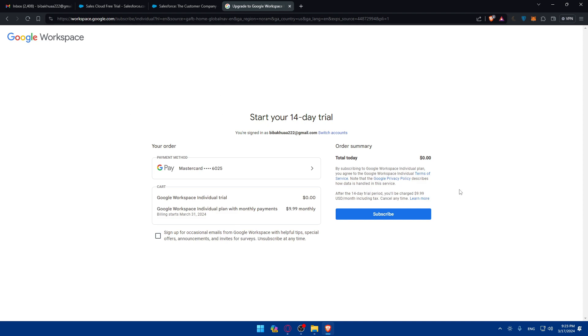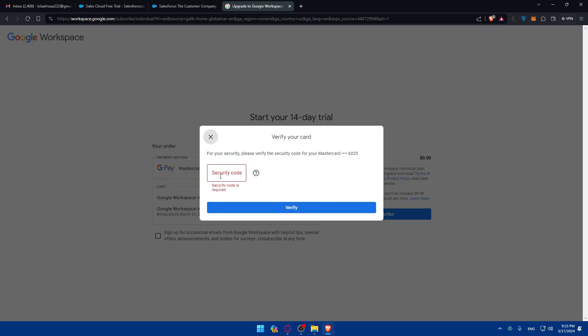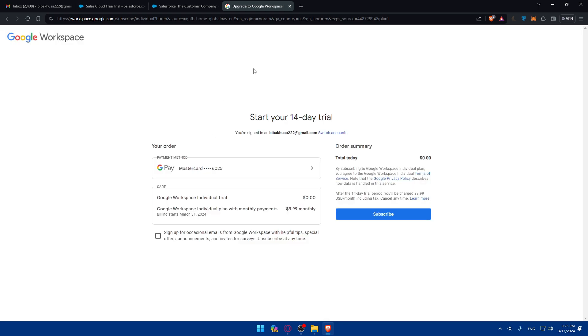Once you log in to your account, for me my card is not working at the moment. As you can see, even if I enter my security code, I'll not be able to do it. But once you're logged in to your account, you will have to authenticate your Salesforce account, or first of all, install the Salesforce for Gmail extension.